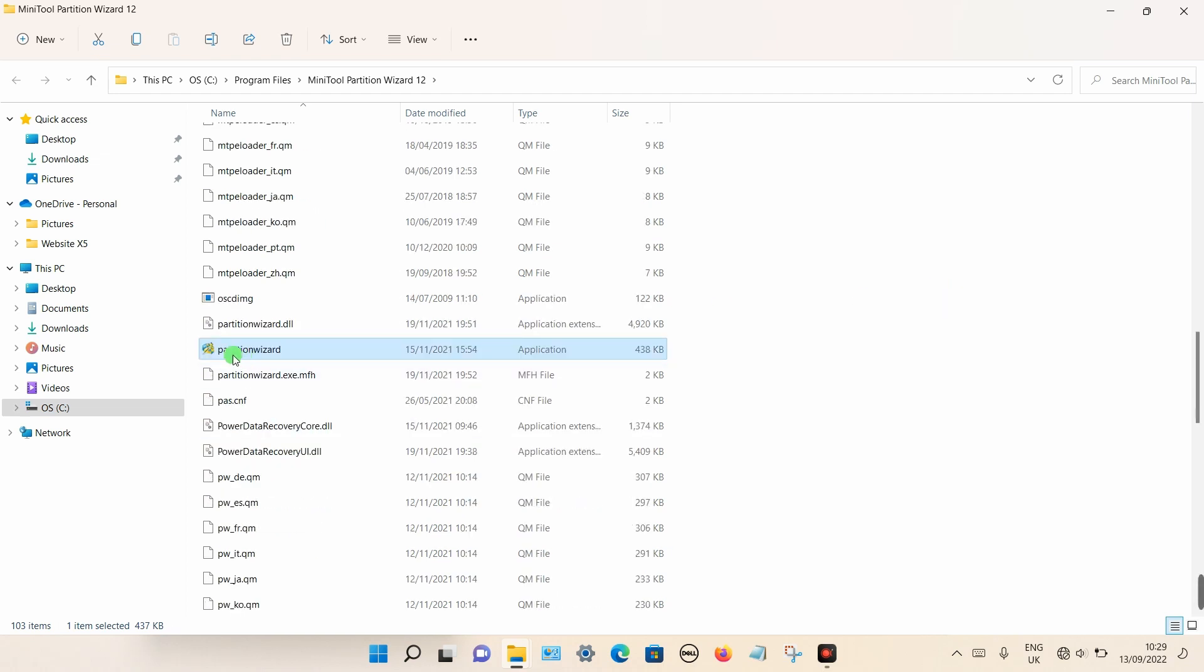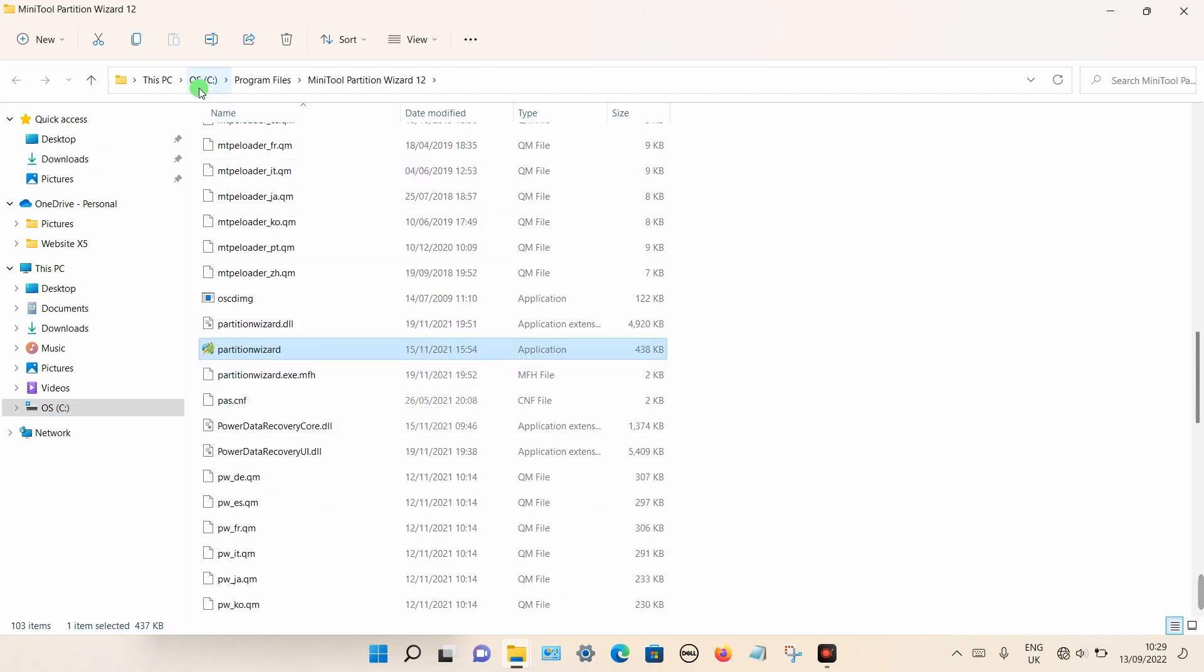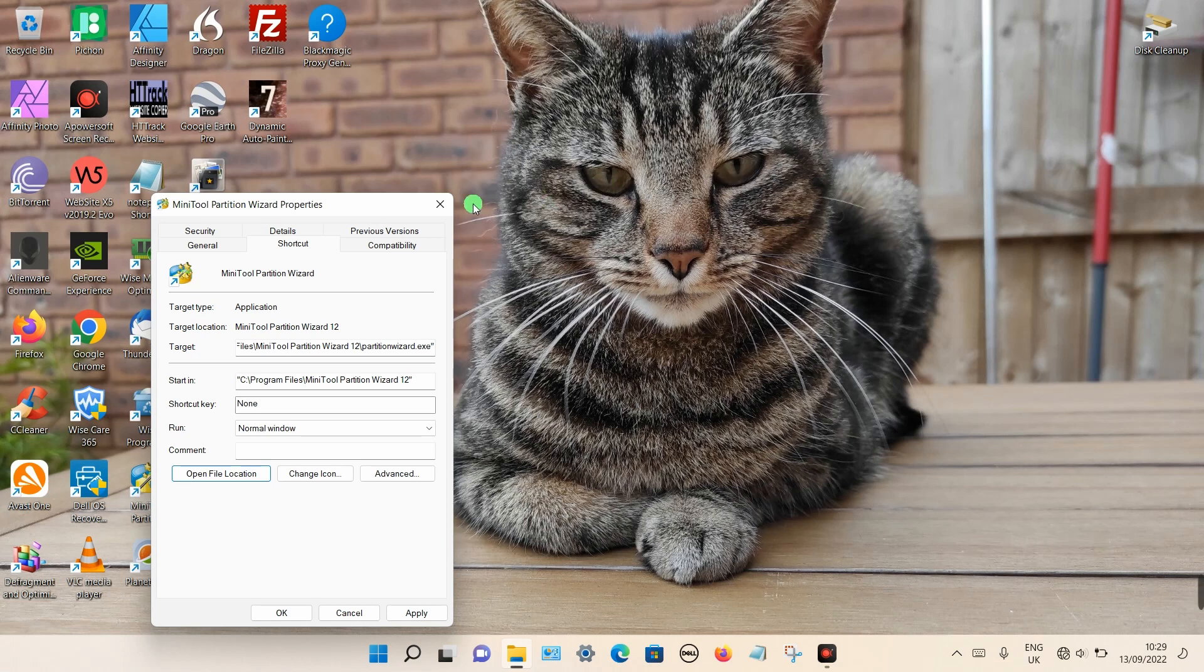In my case it's this particular file here. So take a note of where it is located. It'll be the C drive, Program Files, and the name of the program and so on. So let's go back to the firewall.